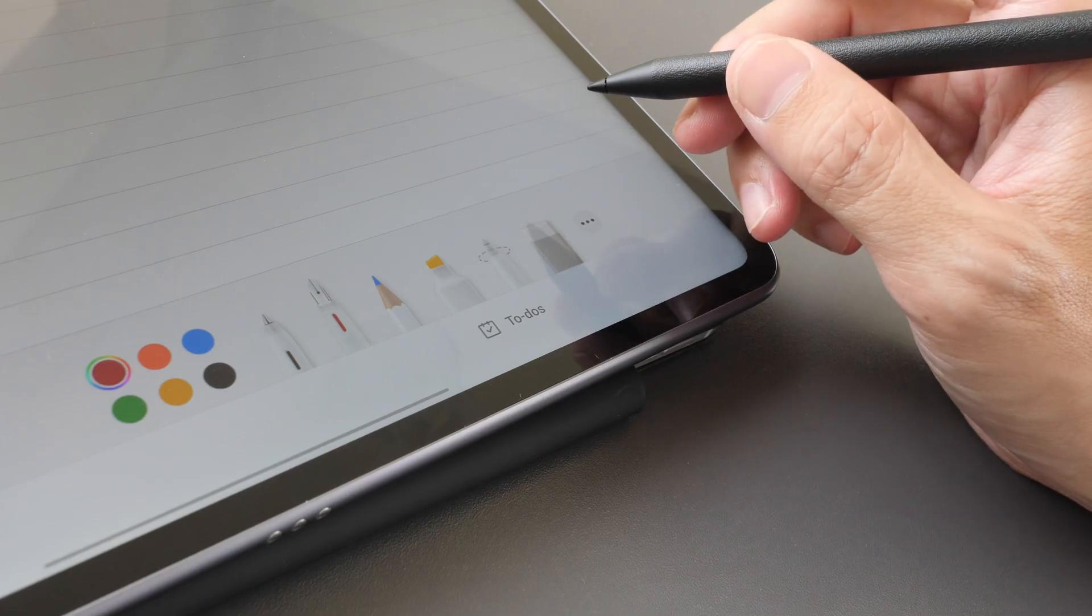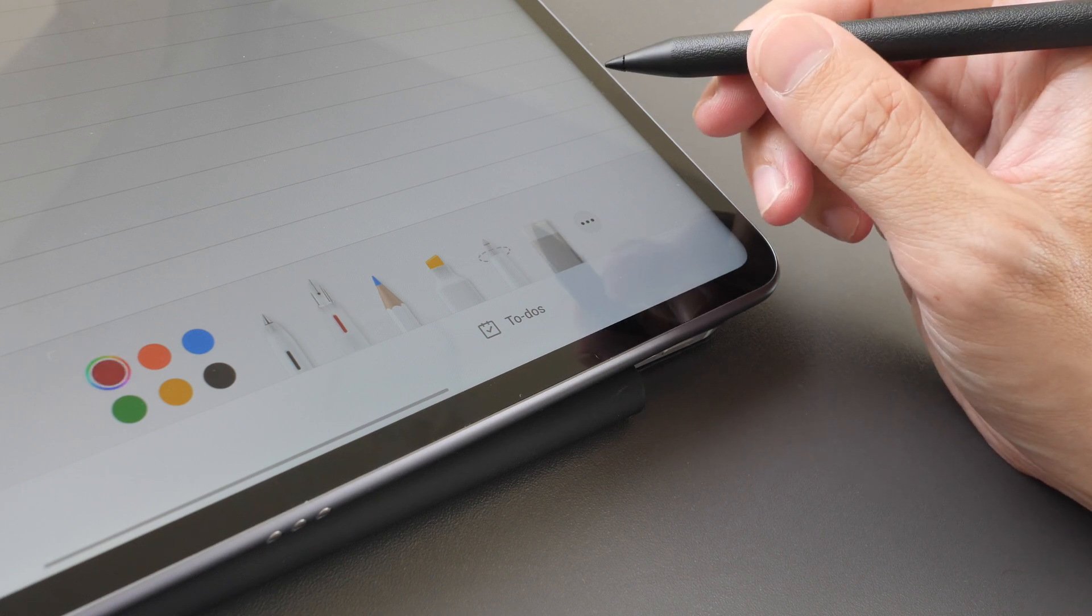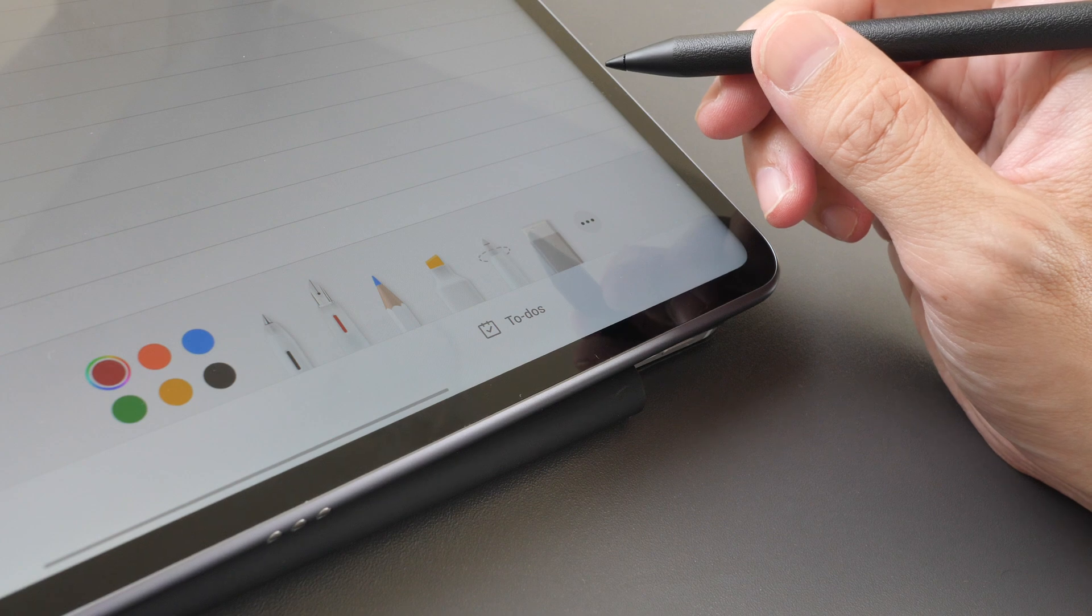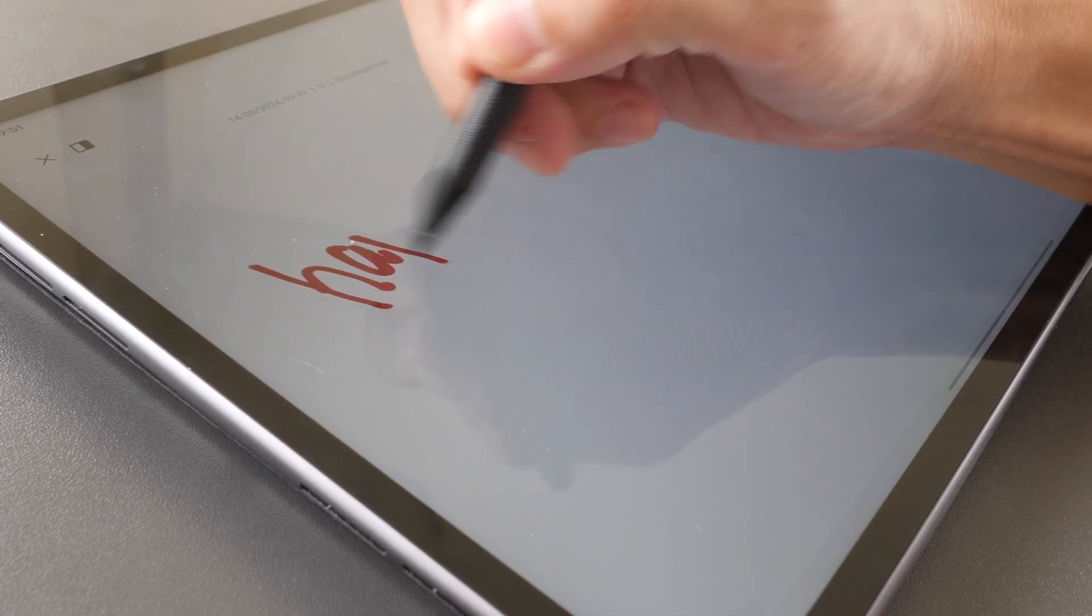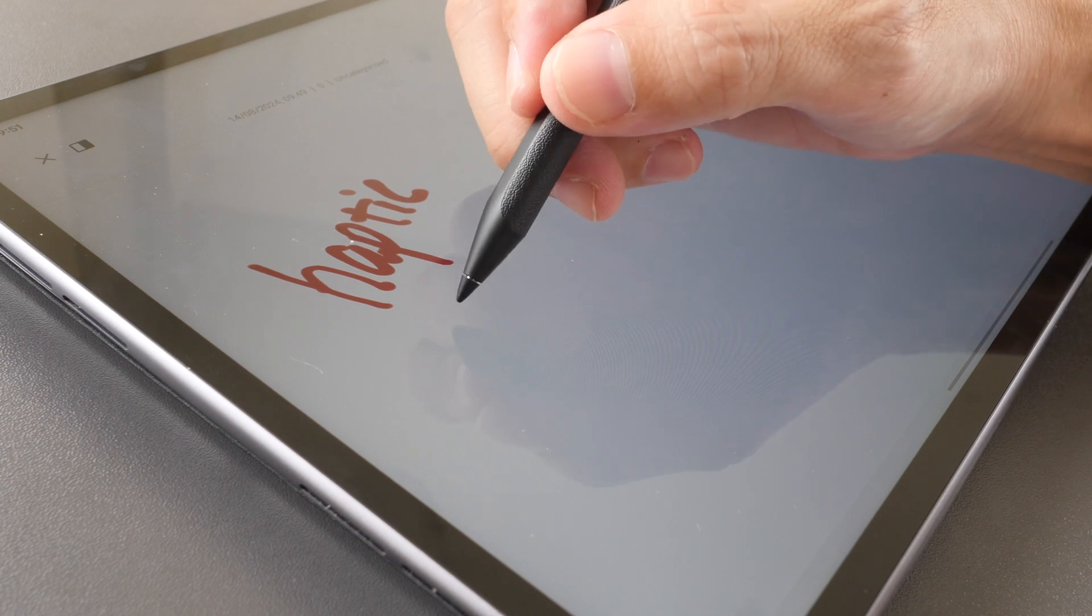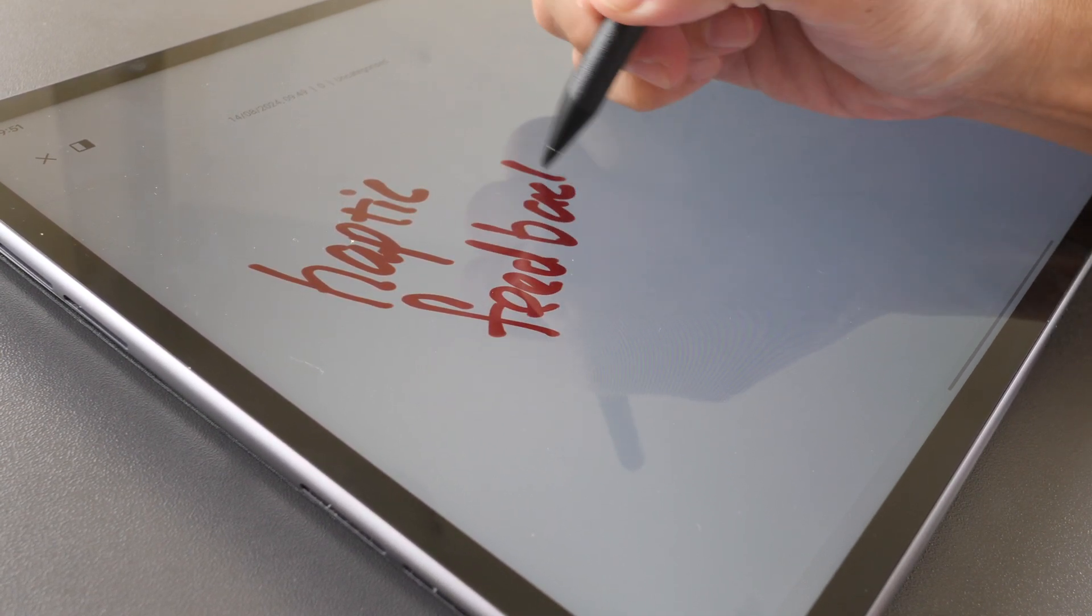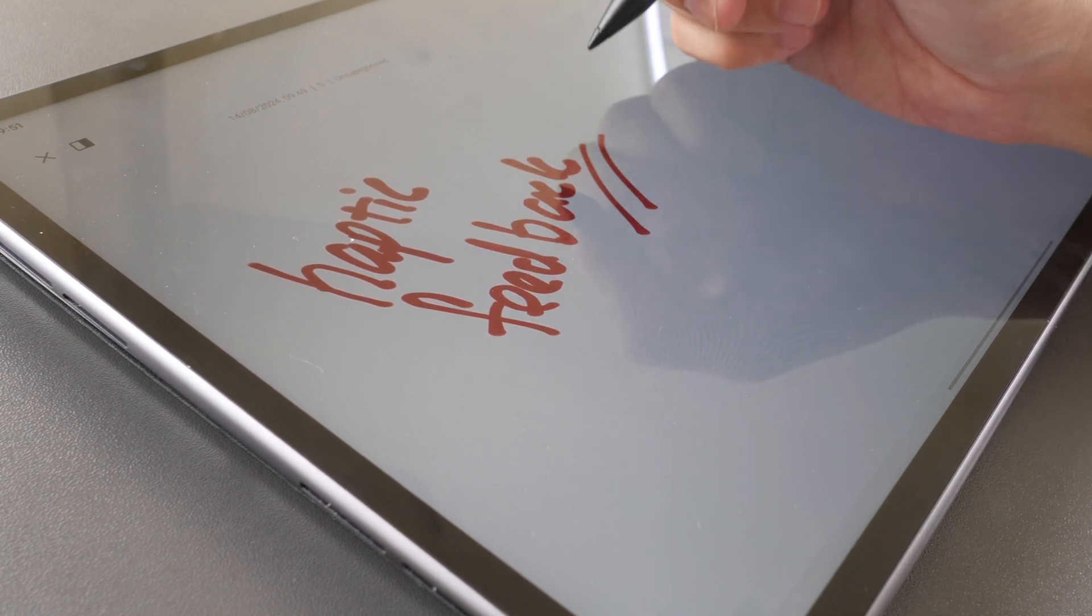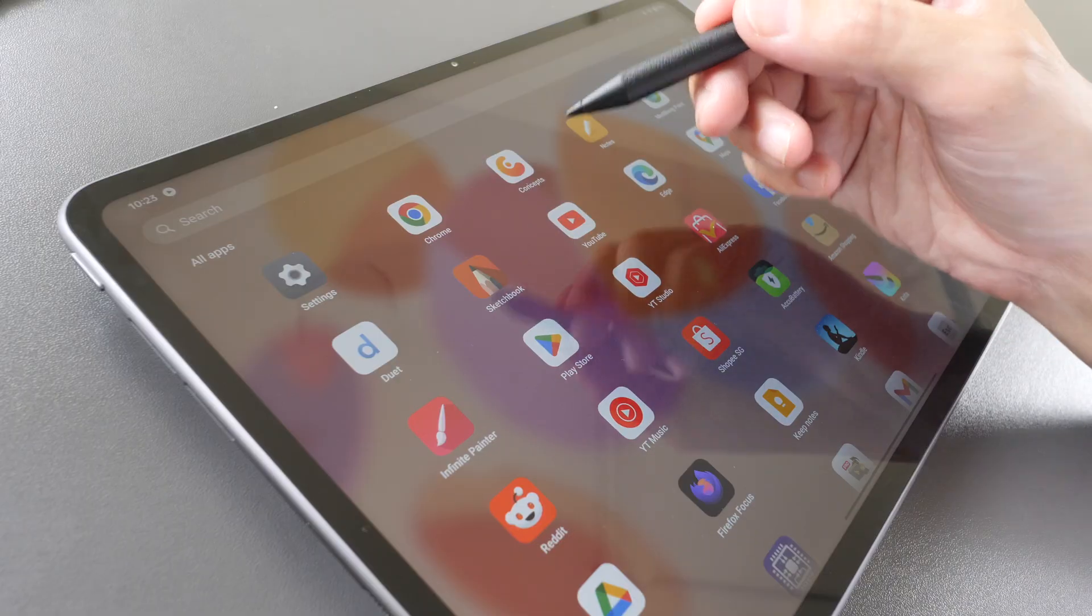The pen features double tap shortcuts but this feature is only available for the default OnePlus Notes app. The pen features haptic feedback so when writing you can feel the pen vibrate slightly, but this feature is only available to the OnePlus Notes app as well.